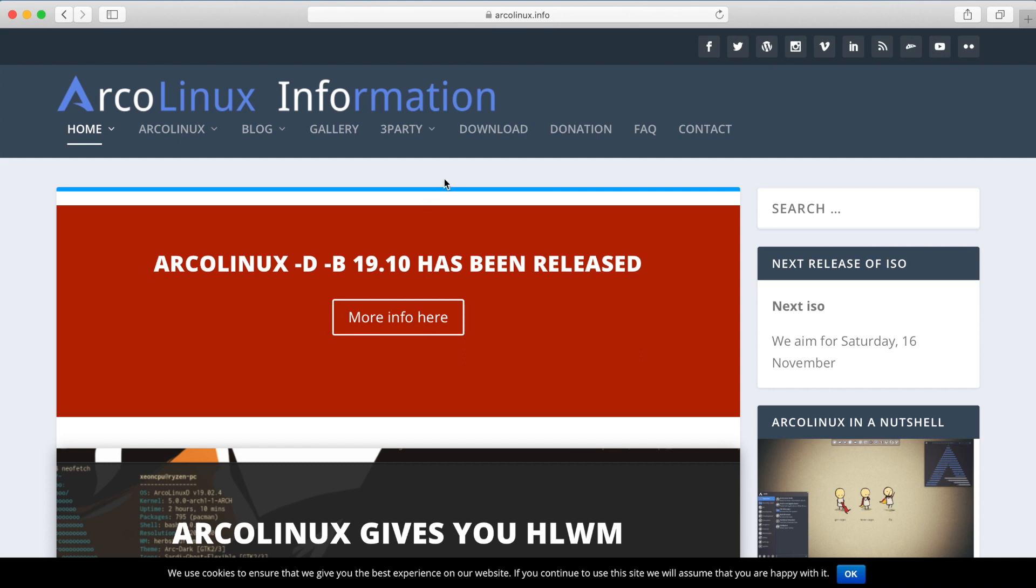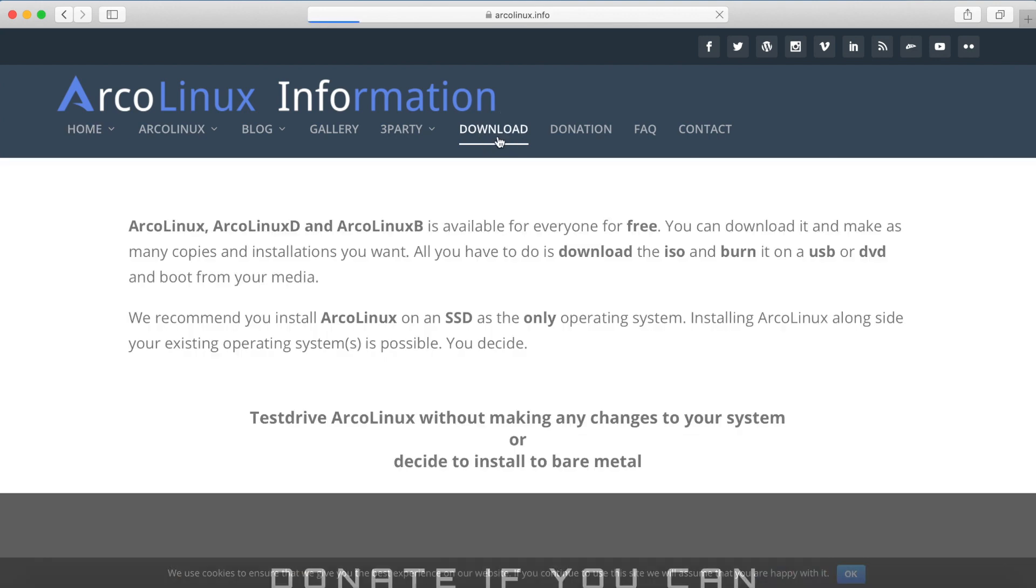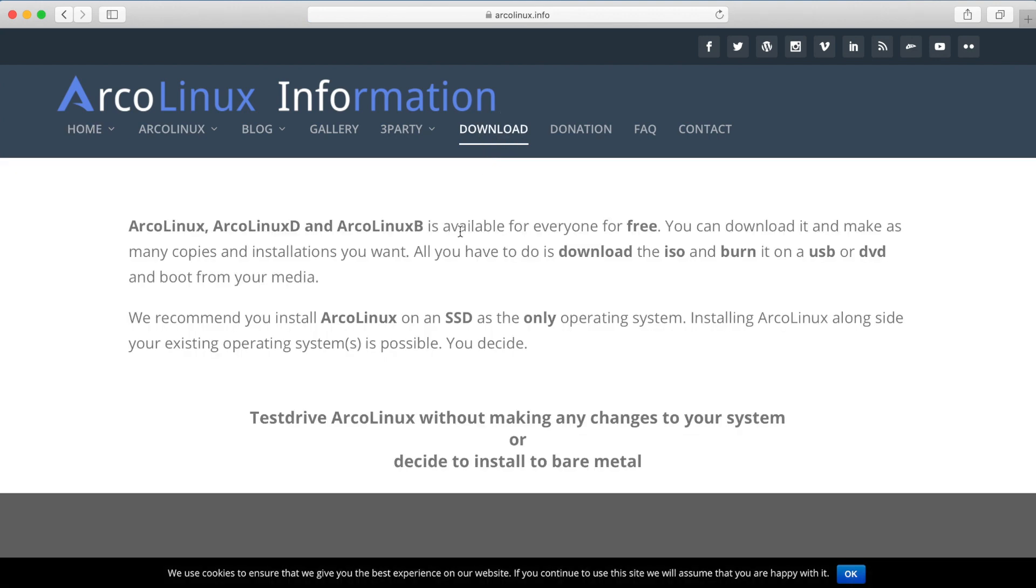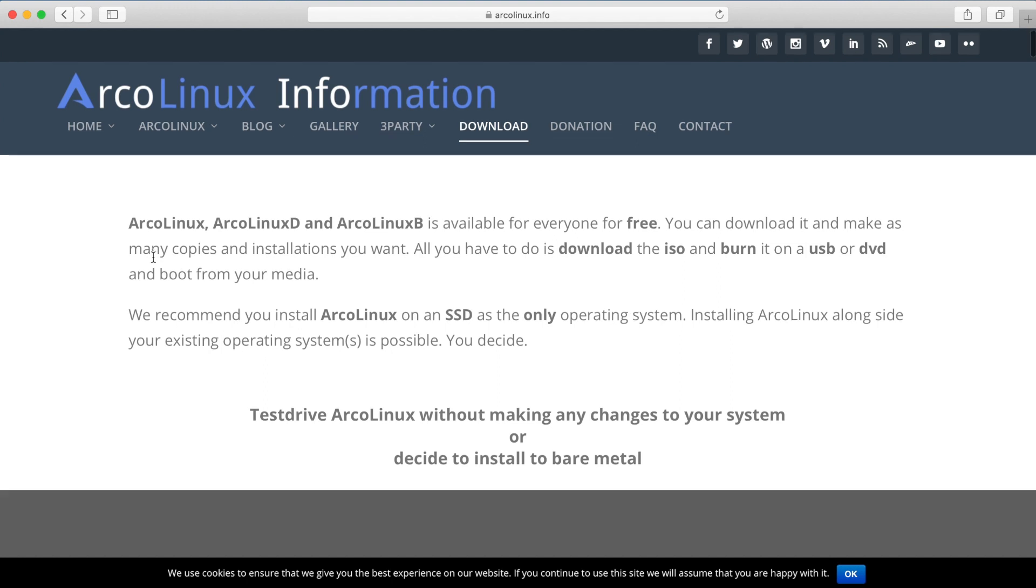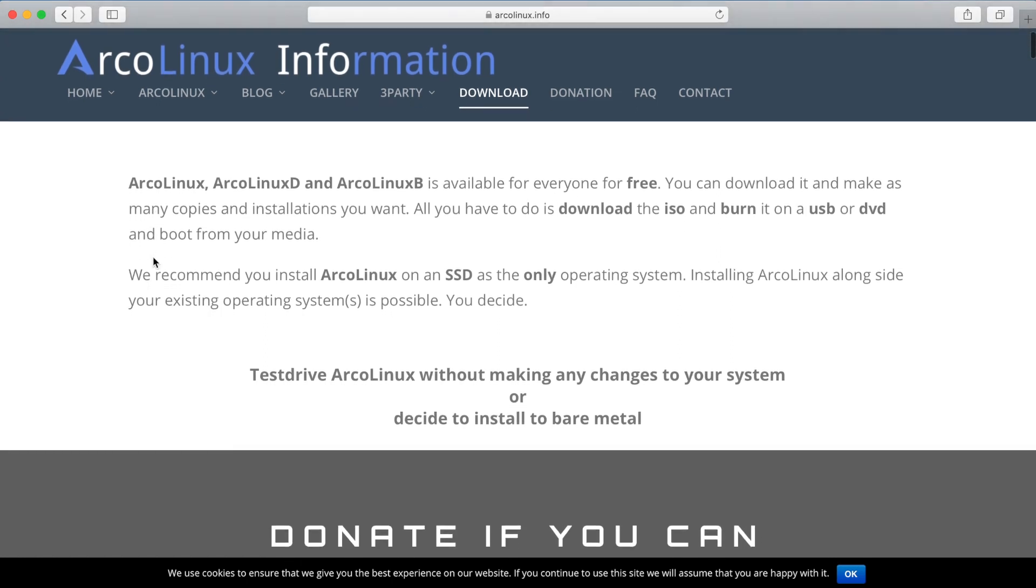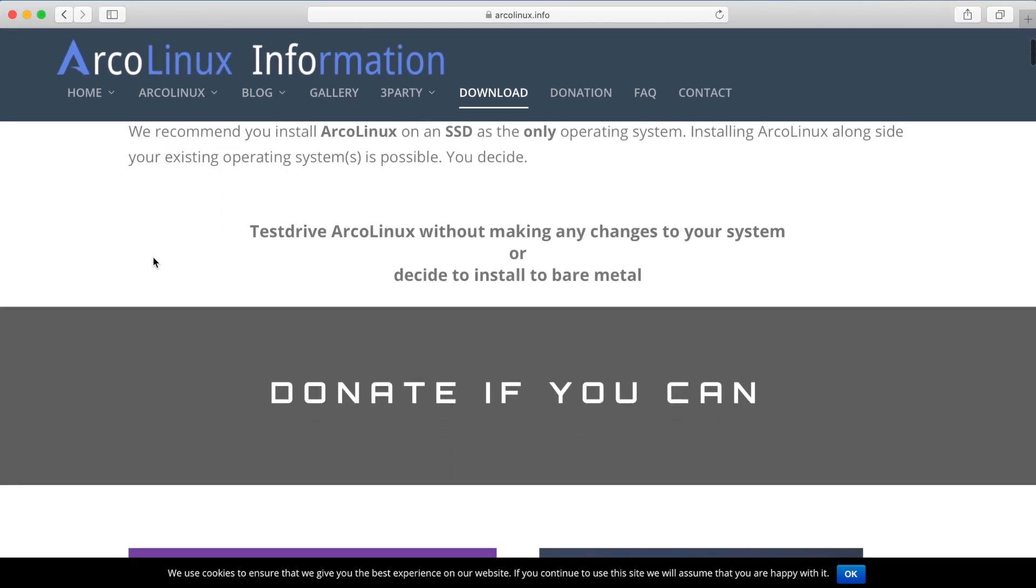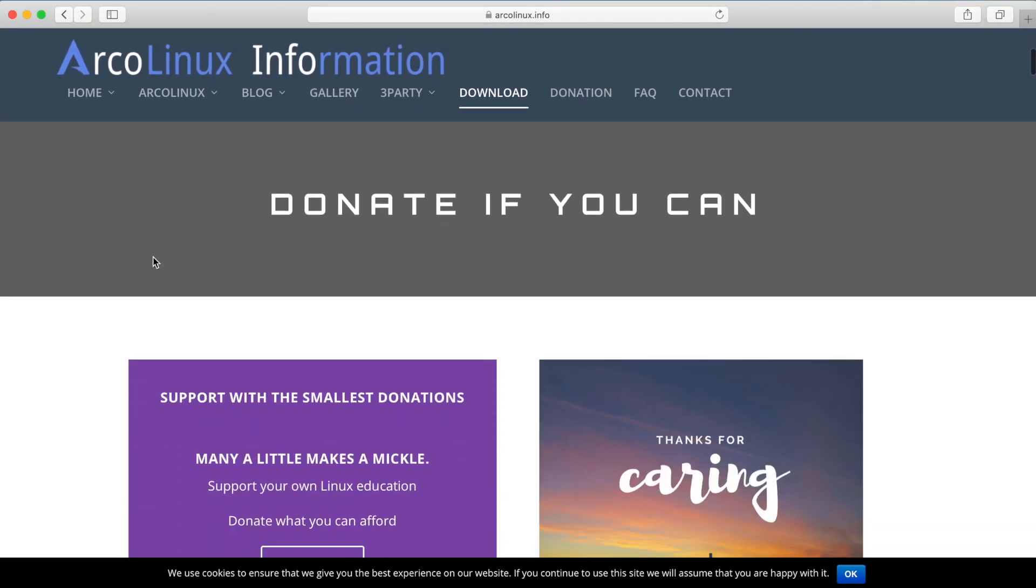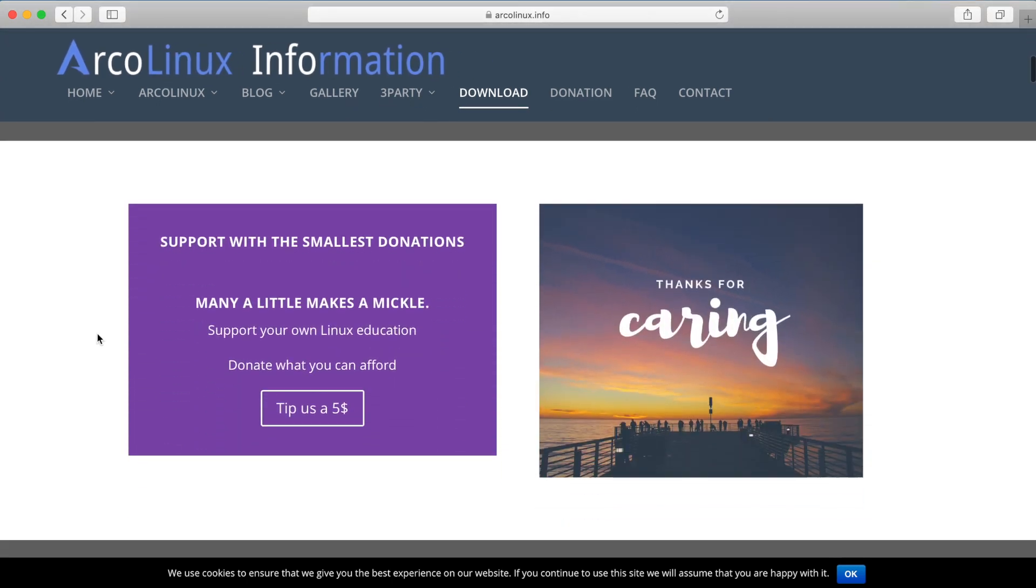So I'm on the arcolinux.info website, I'll go ahead and include a link in the description for you. And what we'll do here is we'll search for a download of their ISO so we can install ArcoLinux. Let's first go to the download section, and in the download section you have a few things that it mentions about ArcoLinux, but we'll just scroll down here.